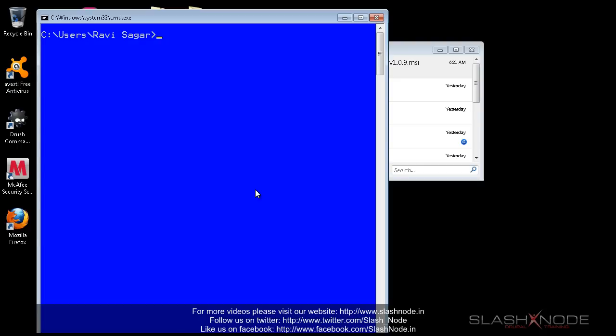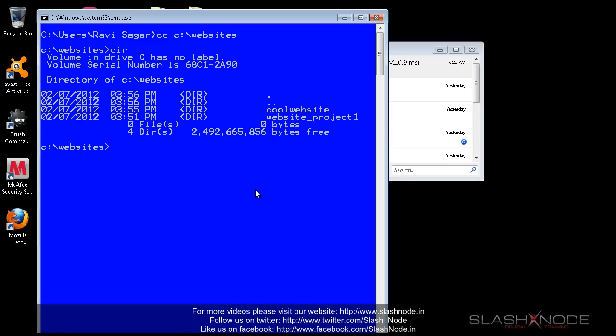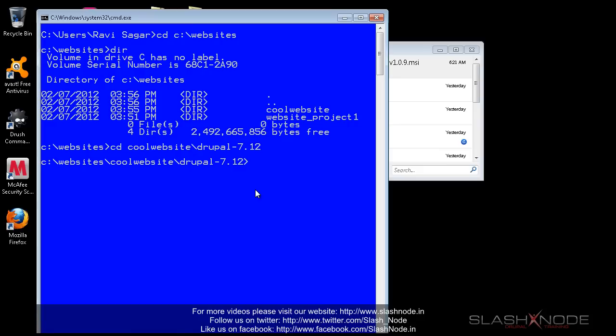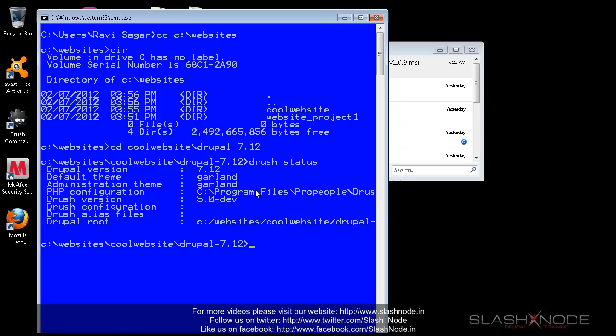So now let me go to my document root, which is C colon slash website. Let me check the directory name... the website is cool. So under this cool website directory, I have a folder called Drupal-7.12. This is basically my Drupal website, so I'll type Drush status and let me see.